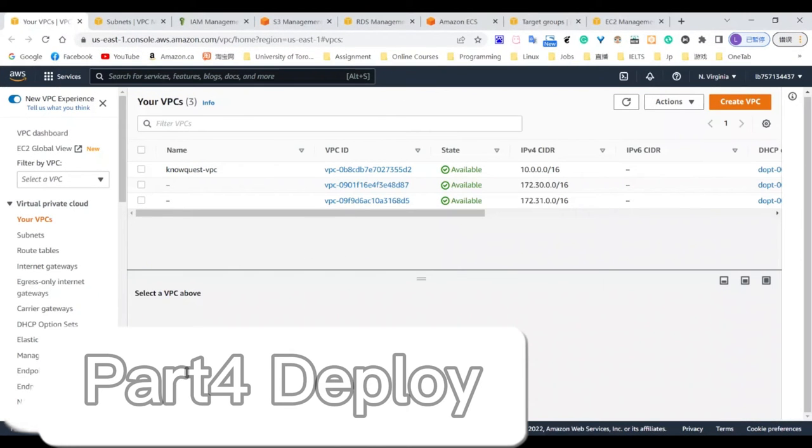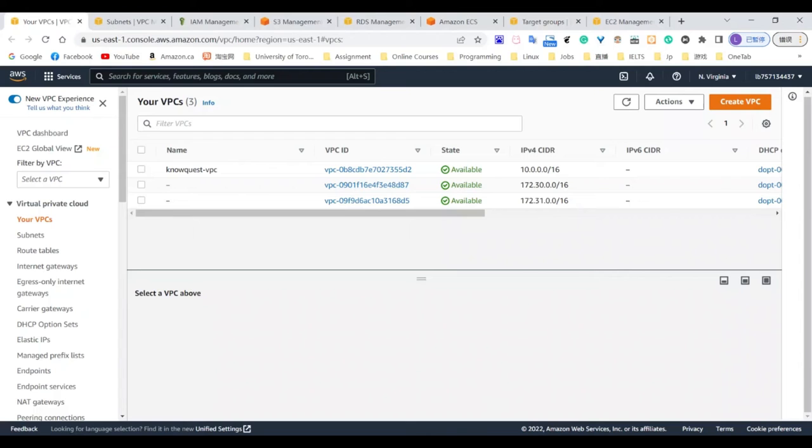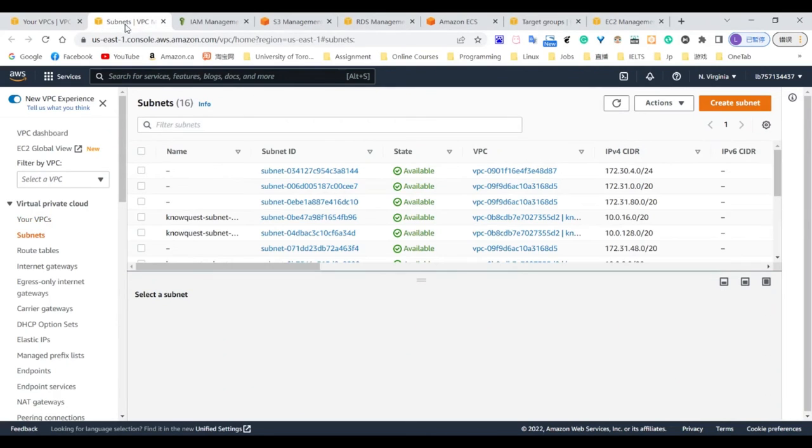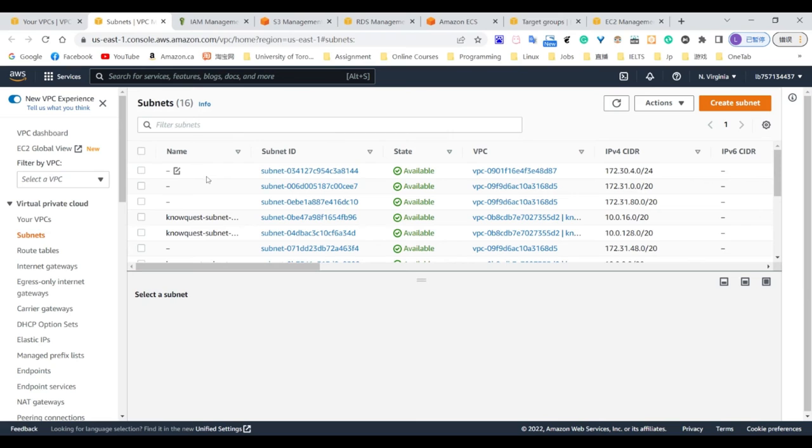I will talk about the cloud deployment. The first part I will talk about is VPC. We created NoQuest VPC with two public segments in US East Region 1. Our elastic containers will reside in the public subnets.